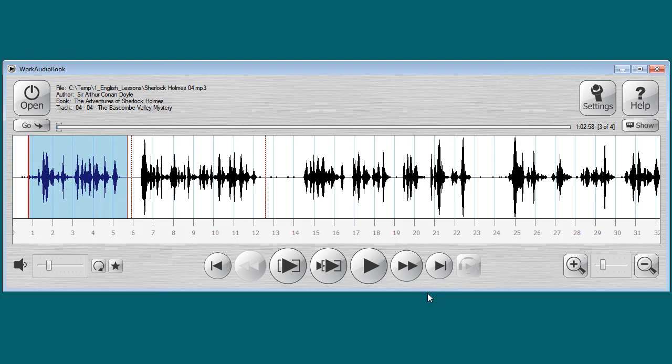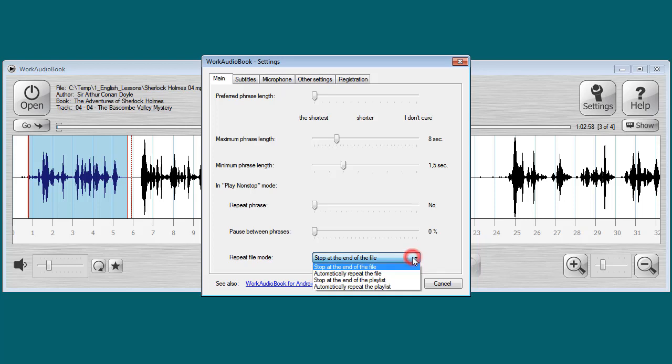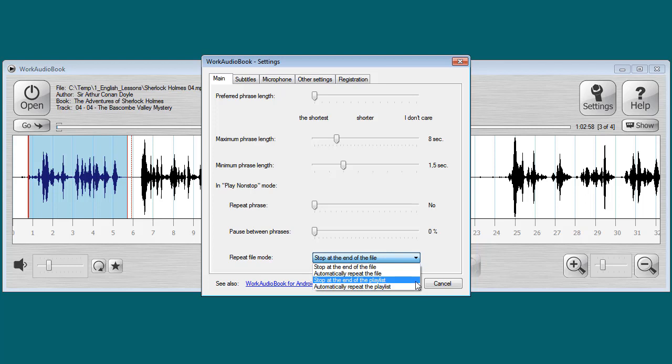Also, now you can tell the program to play not just one file but automatically all files in the folder. To do this go into Settings and select one of two options in the Repeat File Mode field. Stop at the end of the playlist or automatically repeat the playlist.